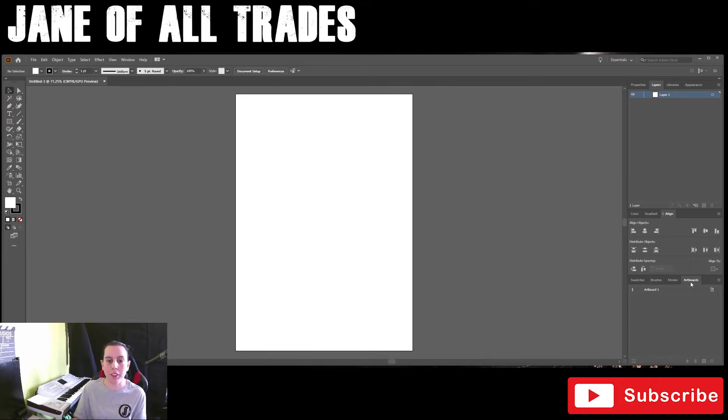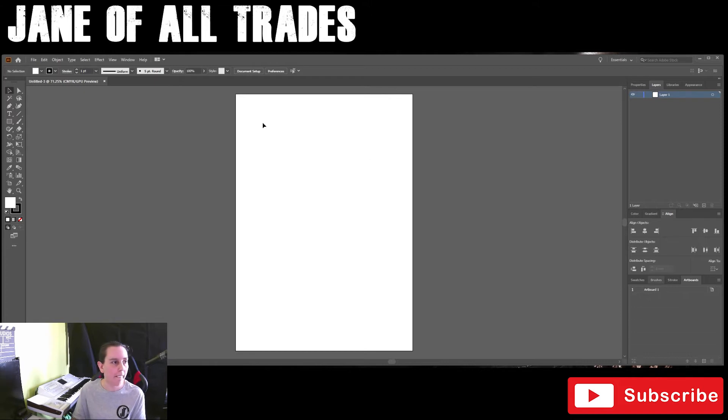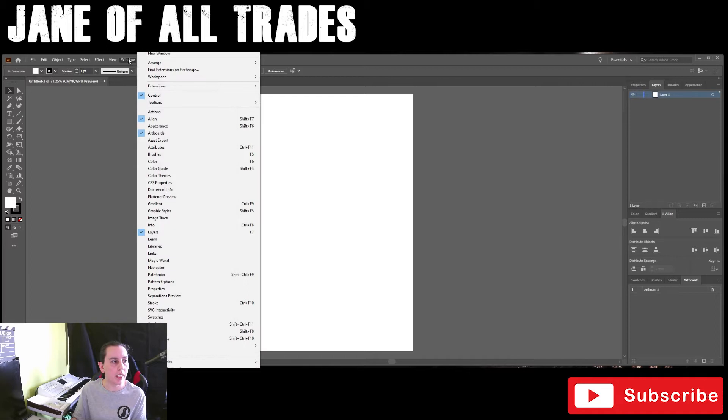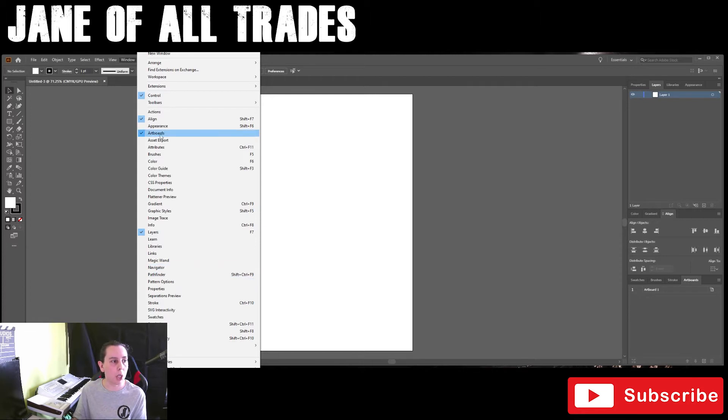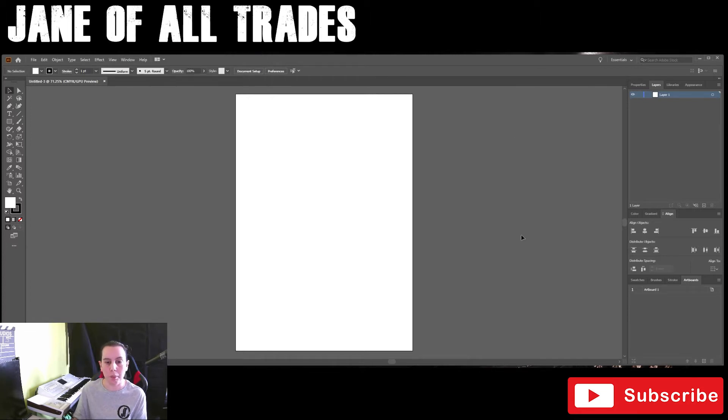So artboards is one little extension I've got here in the bottom right. If you're ever looking for any items for the side panel, it's in Window. If it's checked it appears, if it's unchecked it doesn't. So we're looking for artboards, which has a tick next to it, and that's how you make it appear.